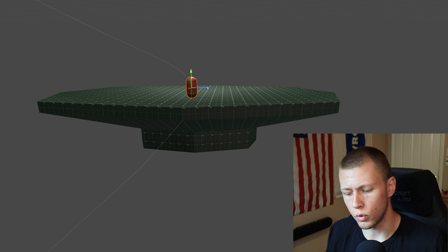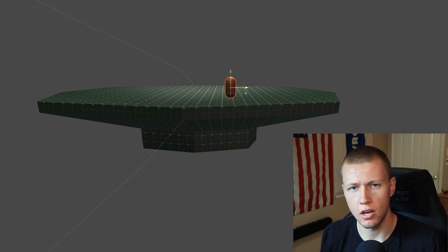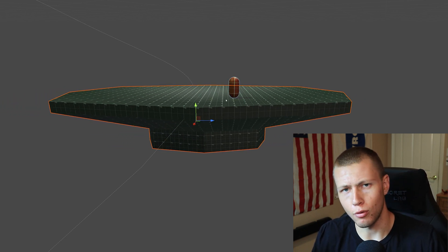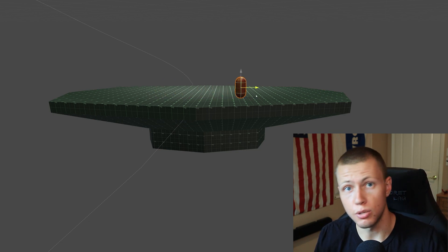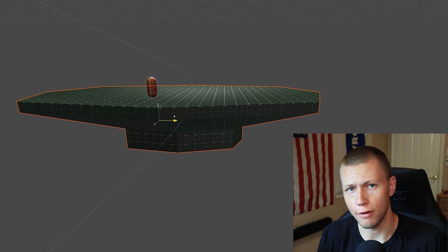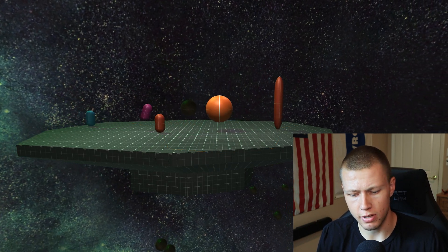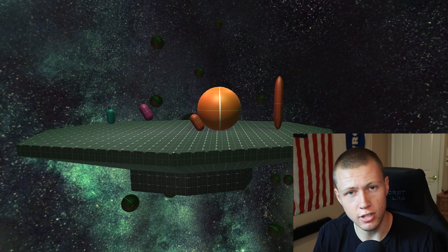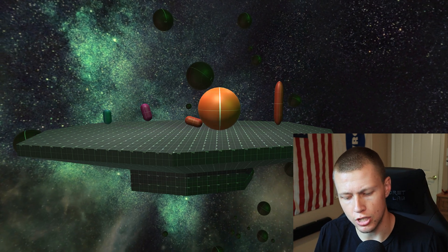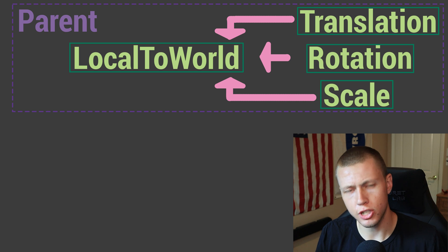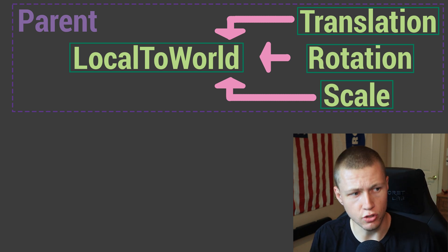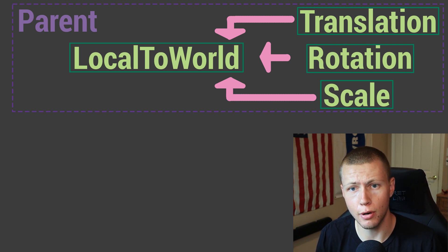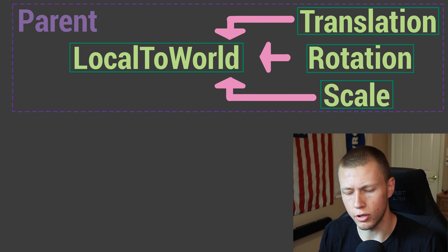Things get more complicated when we introduce parenting of transforms. Parenting is useful for something like the sample project where a platform floats through space and objects move around on it relative to the platform. In this case, fighter objects are child objects with the battle stage as the parent. We first calculate the LocalToWorld of the parent entity — factoring in any Translation, Rotation, and Scale modifications — to get the parent's final LocalToWorld.